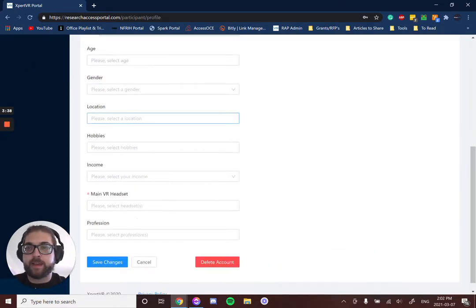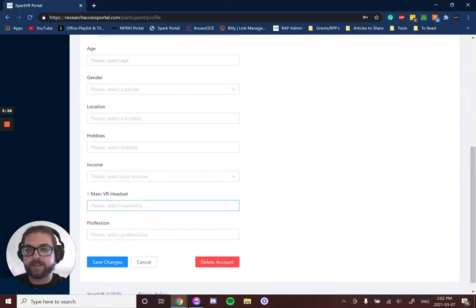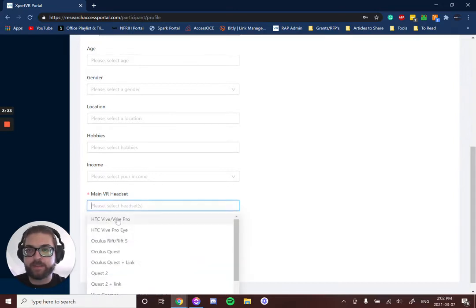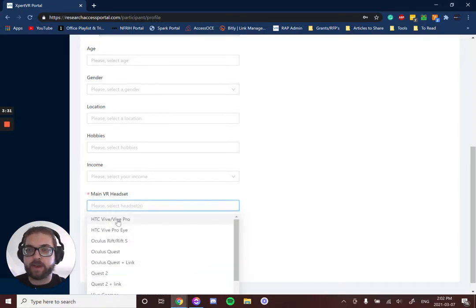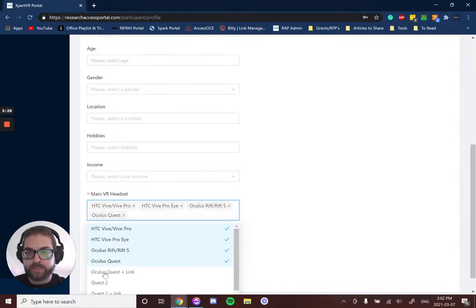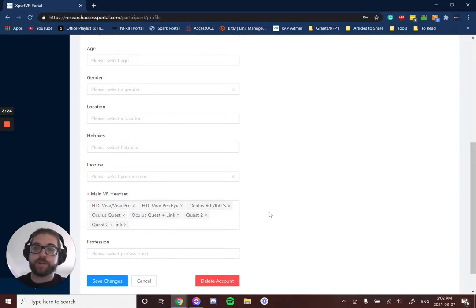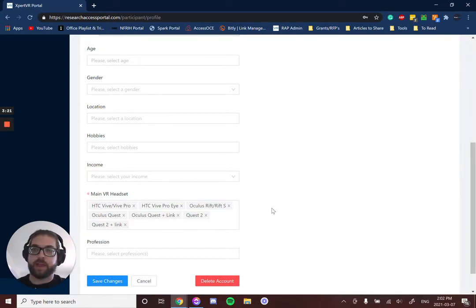Under here is the rest of your demographic information. The only thing that is mandatory is the main VR headset that you have. Select any of the VR headsets that you have access to or own, and this allows us to know which studies we can send you that you have the hardware capabilities to participate in.